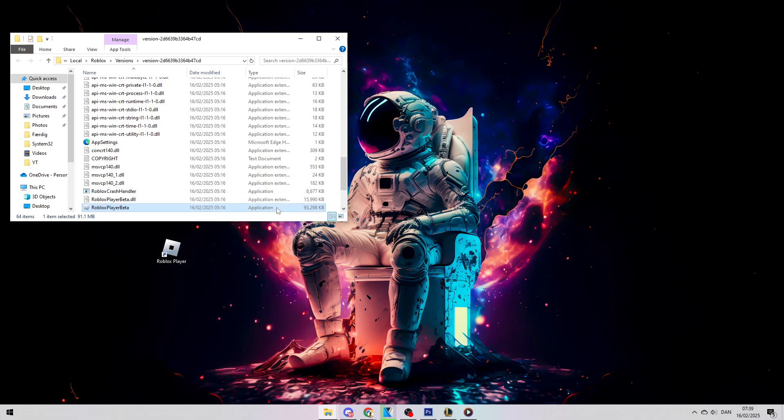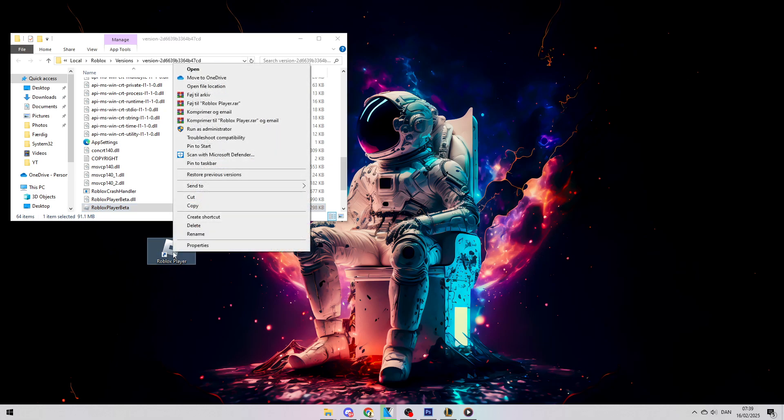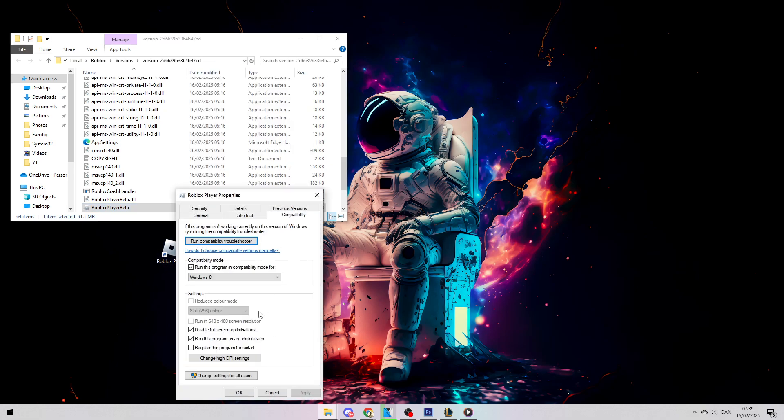After doing that, go back to the Roblox Player, right-click, go to Properties, and make sure the Compatibility options are checked there as well.